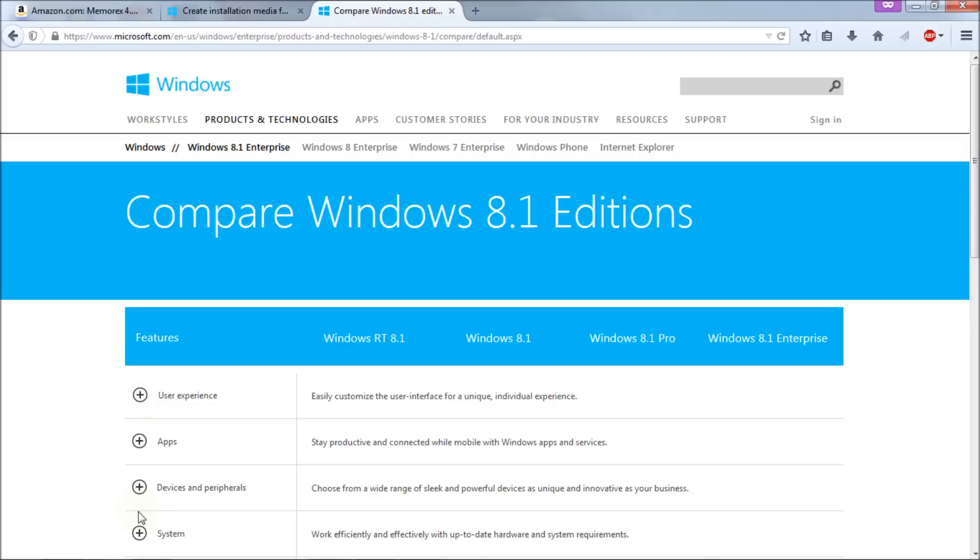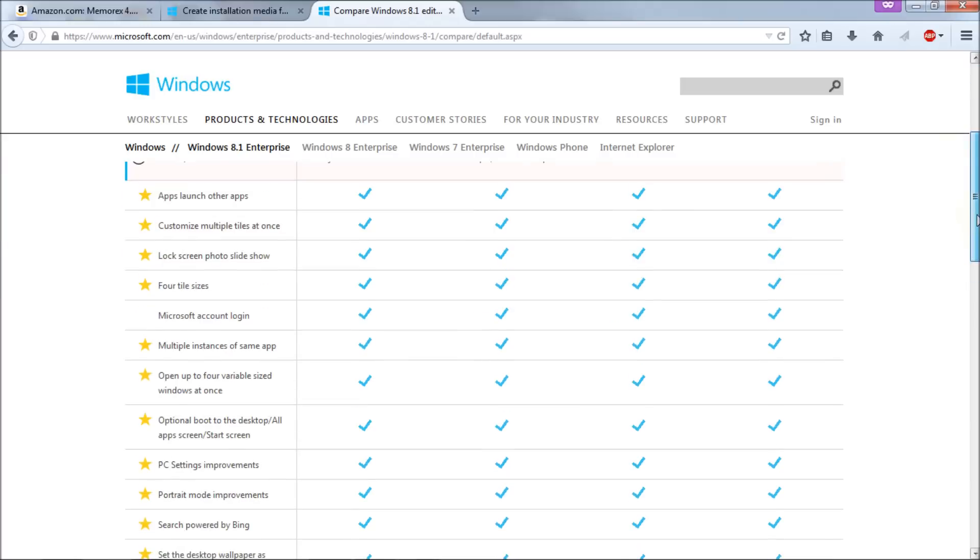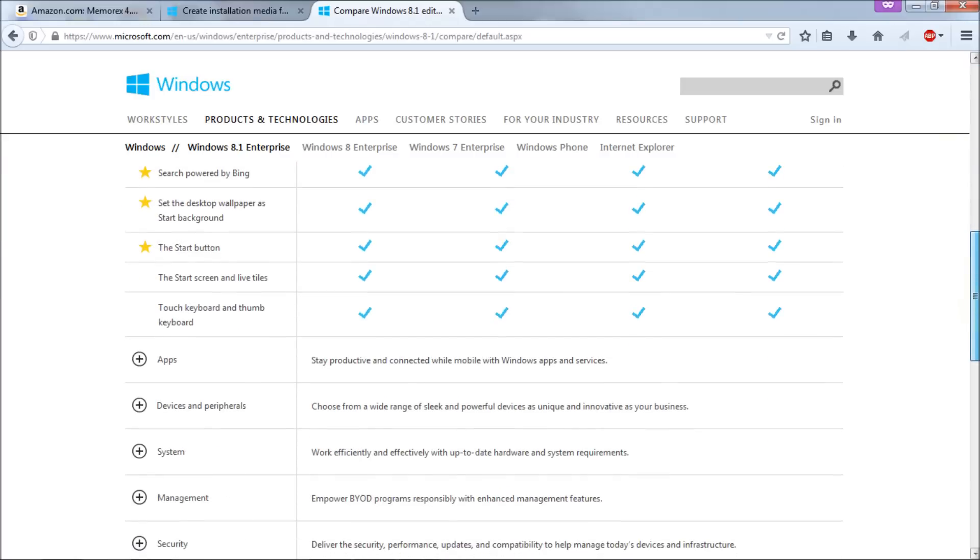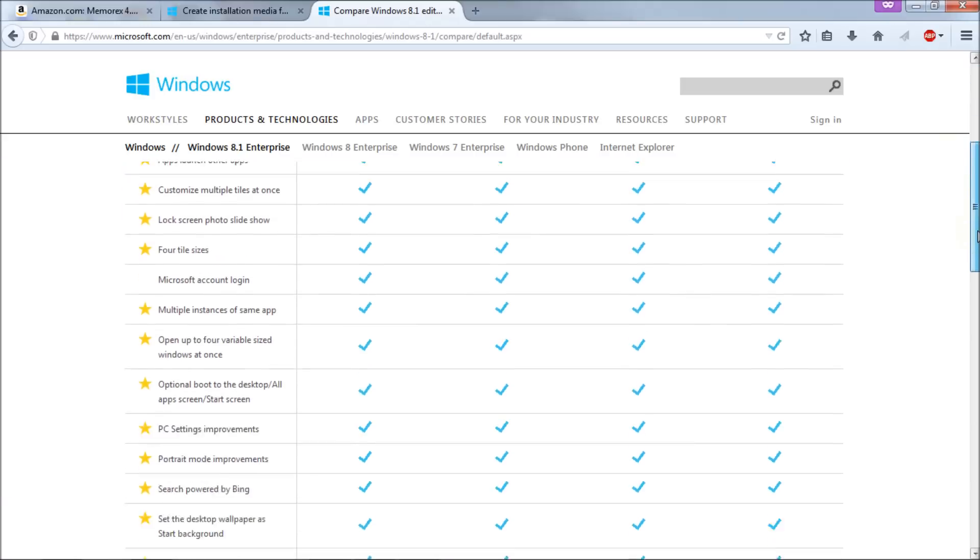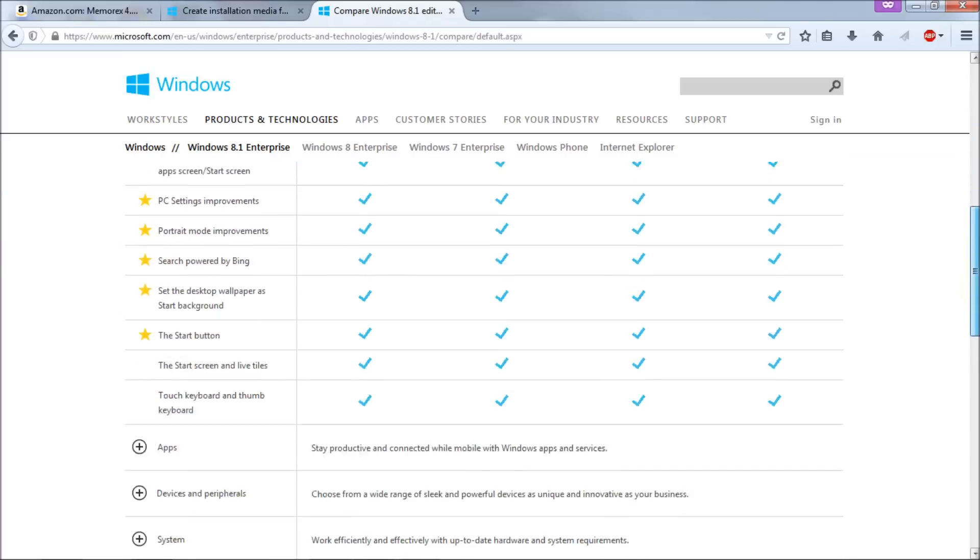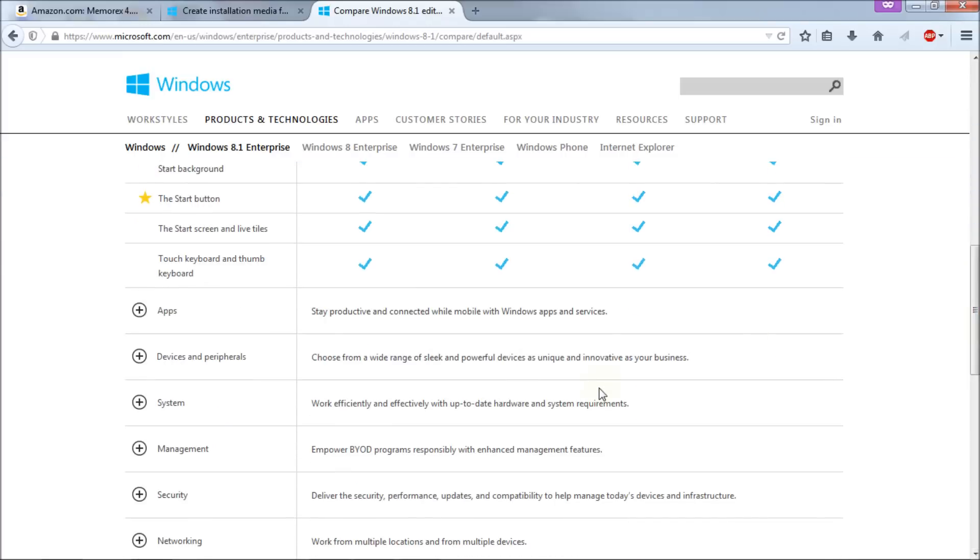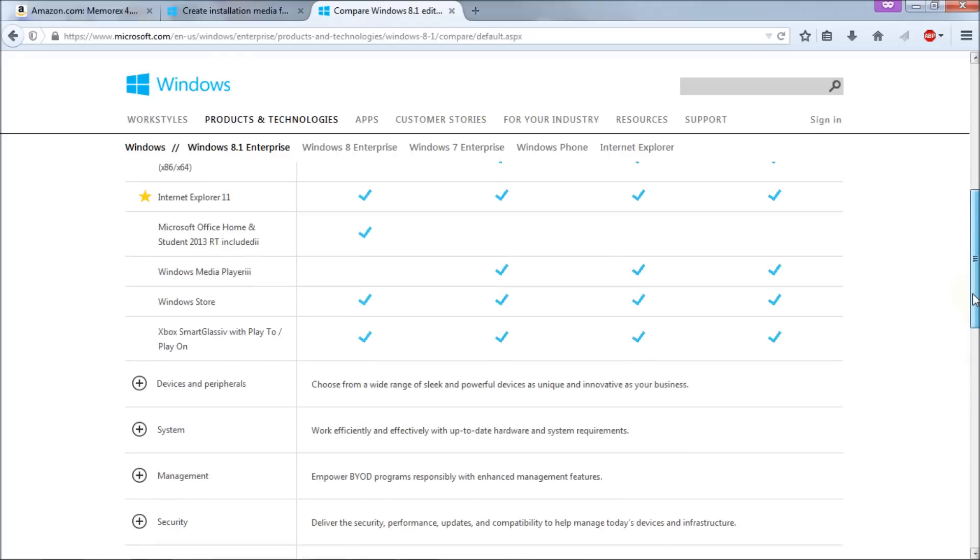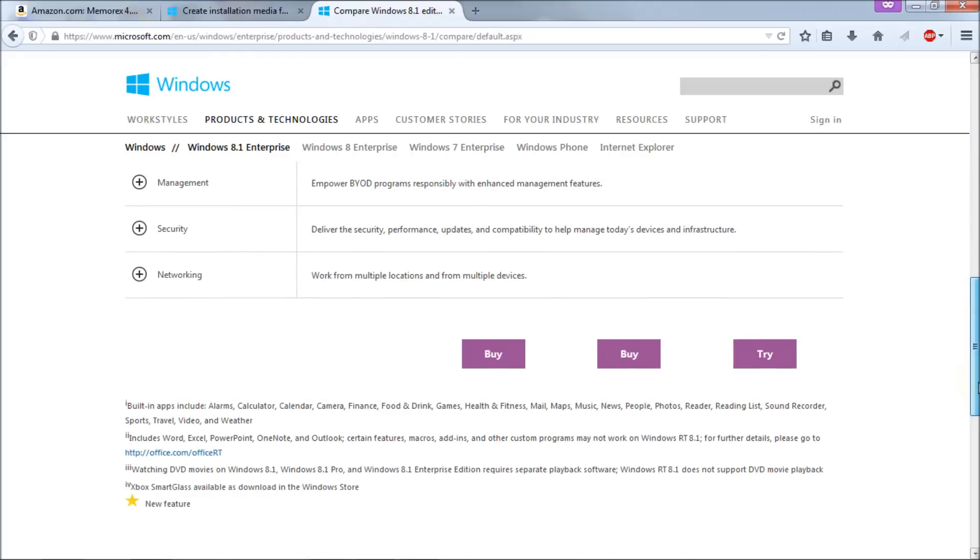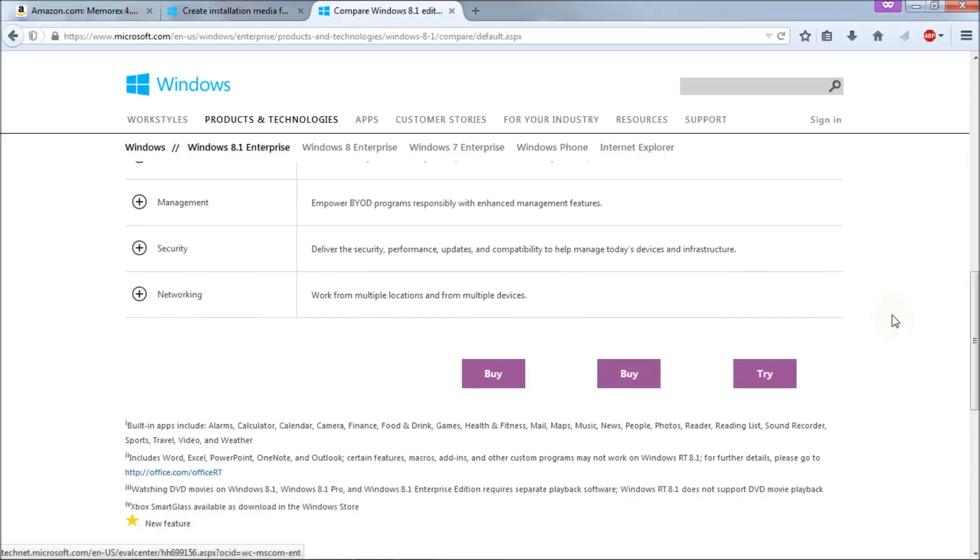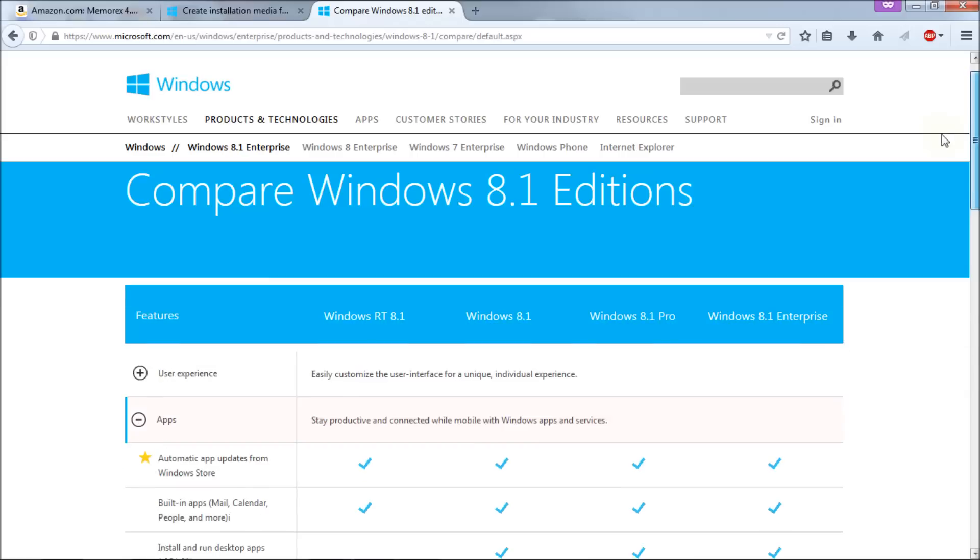And it gives you a whole range of parameters here to choose from to compare all the different versions. Let's say user experience and then you get this list of check marks of what each version does and what each version doesn't do. It looks like the user experience is the same on every single version. So that doesn't really matter. If you go to apps then you'll get more options under apps there and you see that there is some differences. And if you look down here you get the option to buy or try whatever versions they're looking at or showing you.